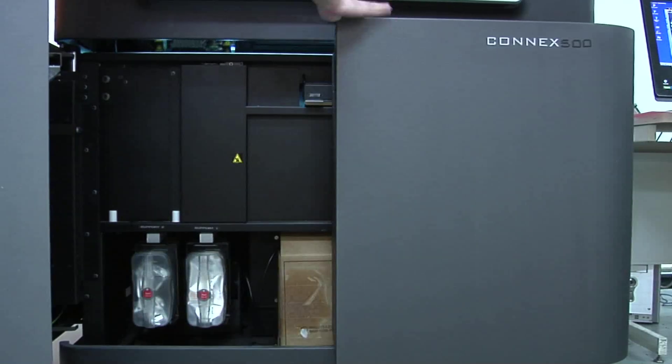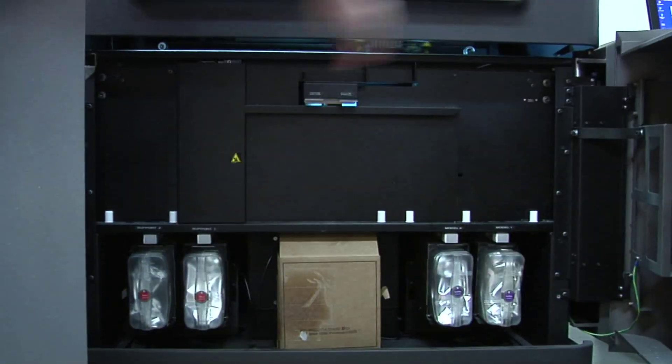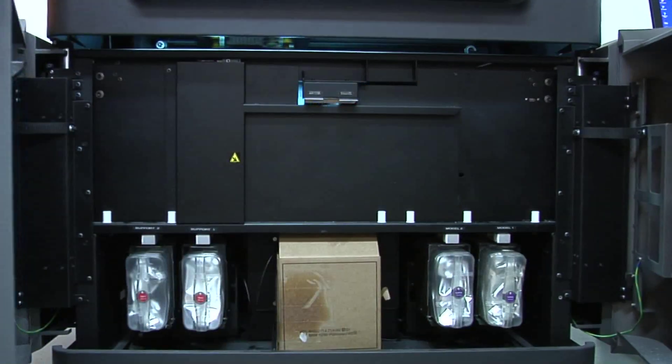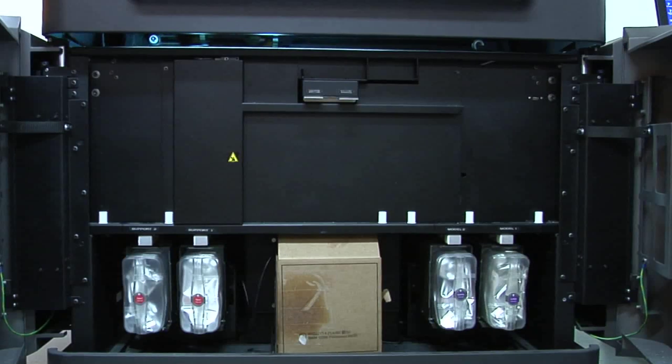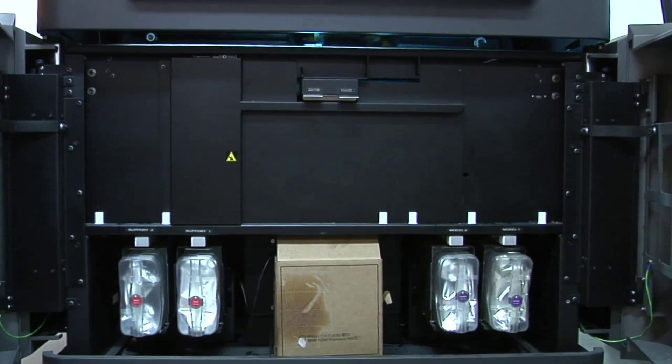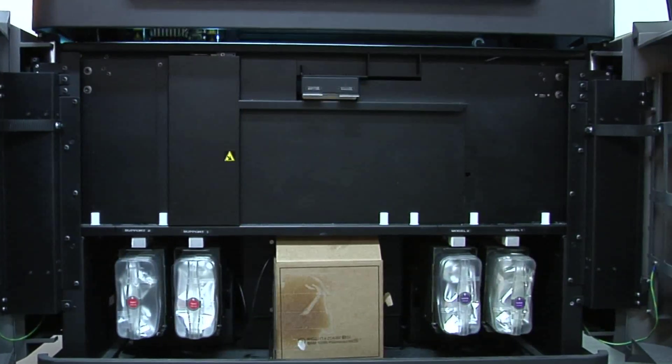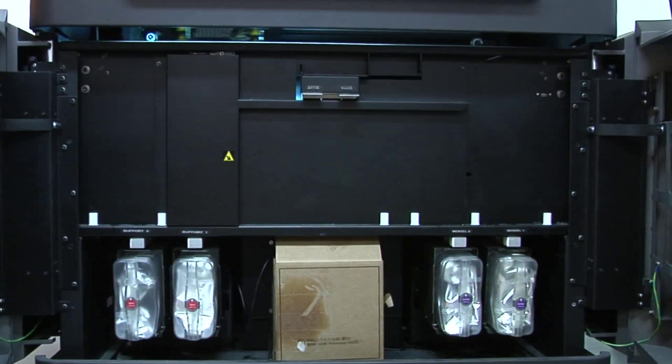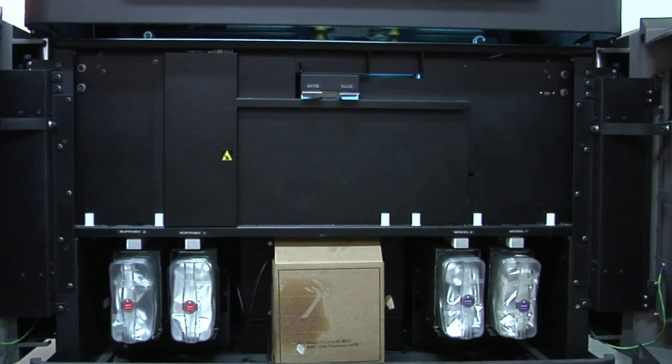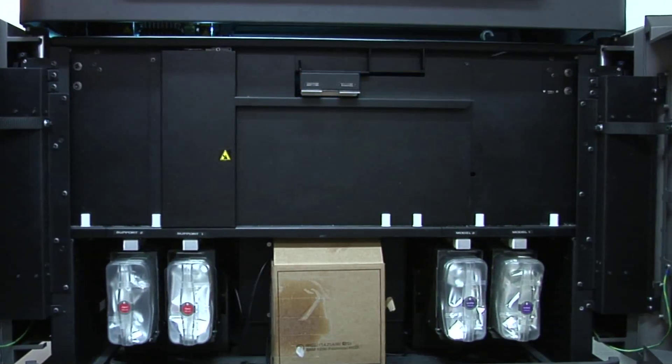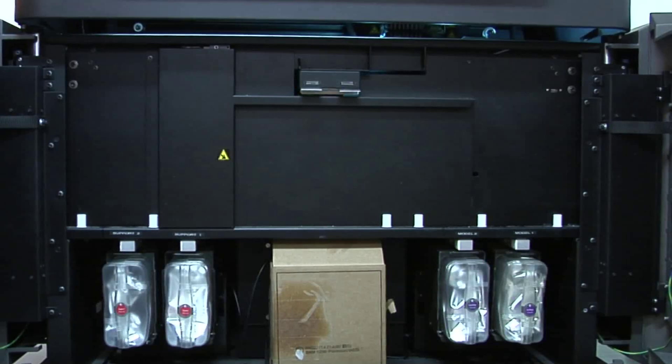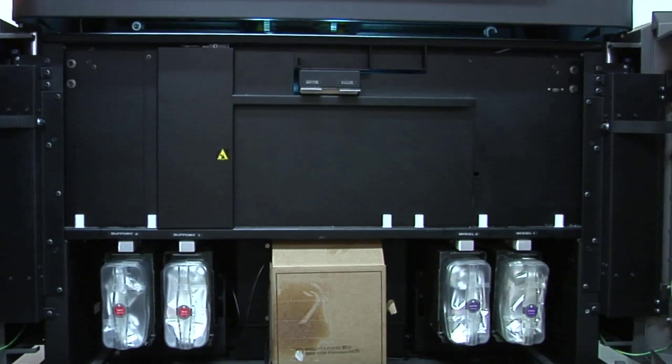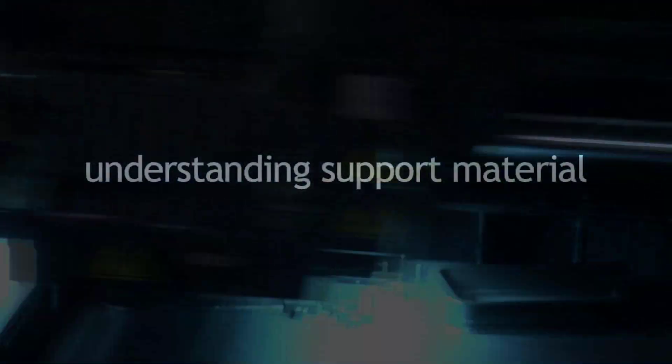Now if we open up the machine and look under the hood, so to say, you can see that it actually holds four different material cartridges here. The material cartridges on the left are for support material, which I'll talk about in a moment, and then on the right we have the build material. Now the ability to mix and match materials on the fly is quite impressive, and you're going to see that fairly soon with our sample parts.